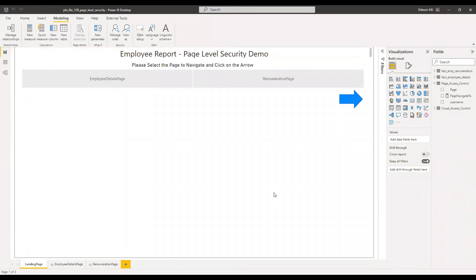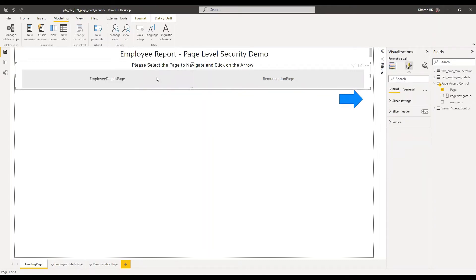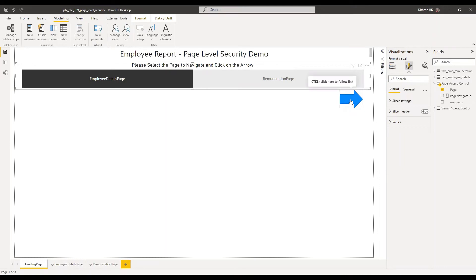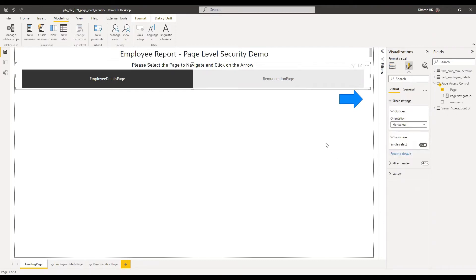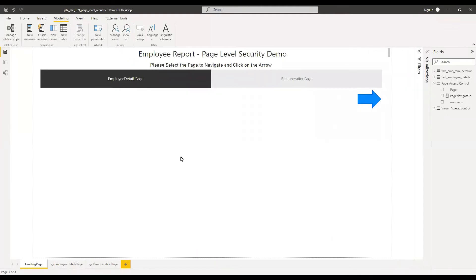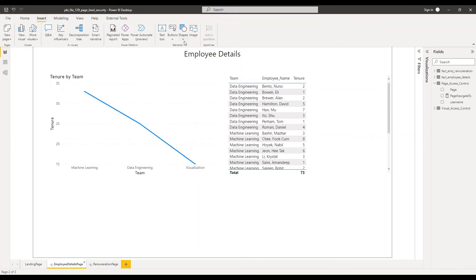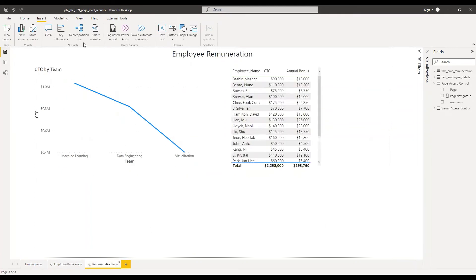Let me stop viewing and go back to add my name to the Excel file. One thing I forgot to mention: for this slicer, if we don't enable single select, it creates a conflict — if someone selects both sheets at the same time, the navigate button will not work. So under slicer settings, I'll turn on single select so that only one page can be selected at any given time. To enable the user to navigate back to the main menu, let's add a back button on the employee details page and the remuneration page as well.